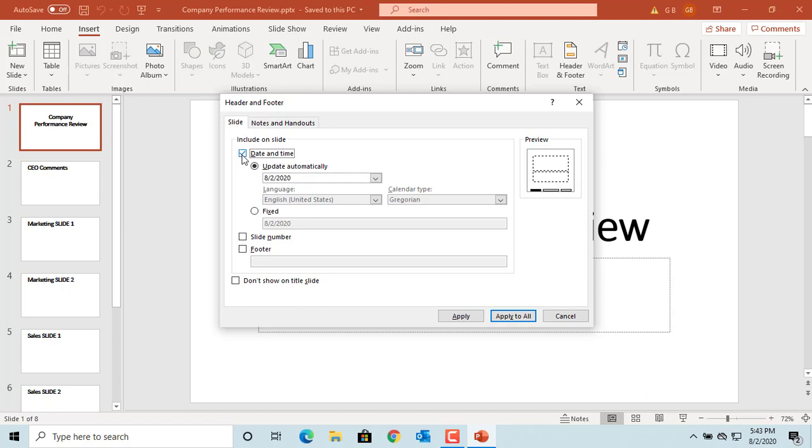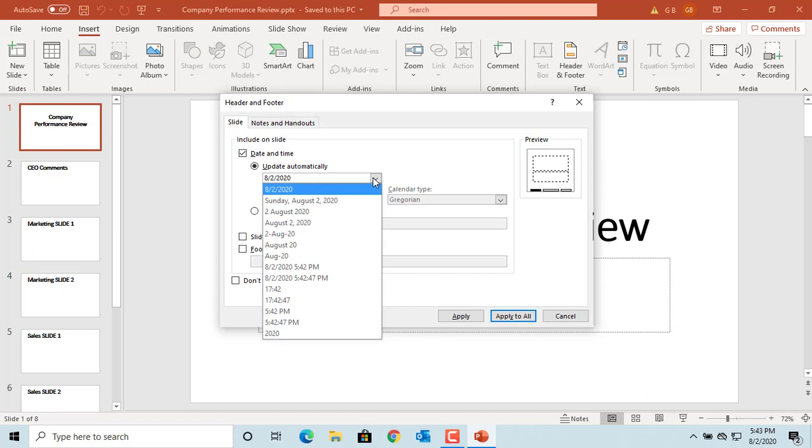You can select update automatically if you want to see current date whenever you open the presentation. You can also select the format, either only date or date and time to be displayed.